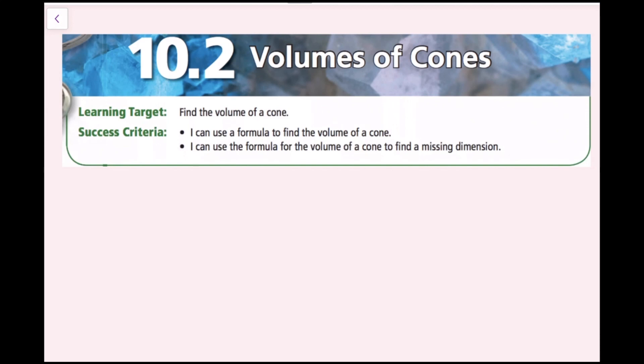In this lesson, we'll be finding the volume of a cone. The success criteria is: I can use a formula to find the volume of a cone, and I can use the formula for the volume of a cone to find a missing dimension.